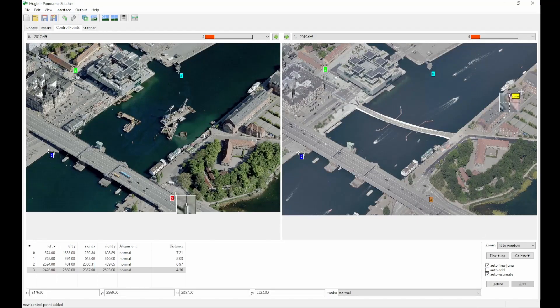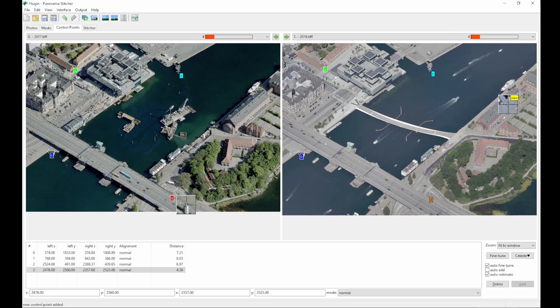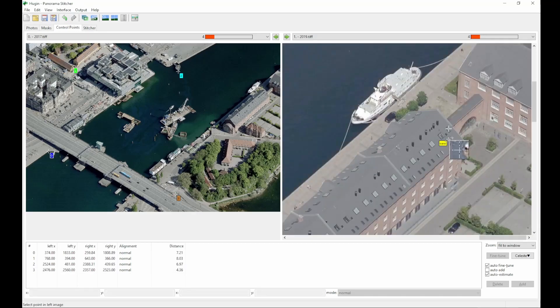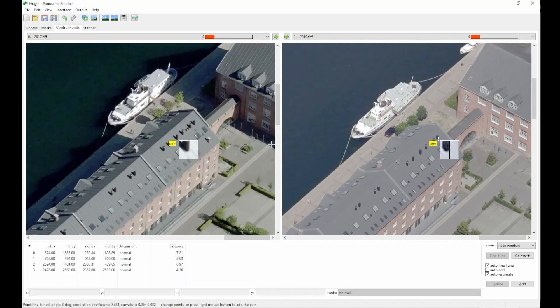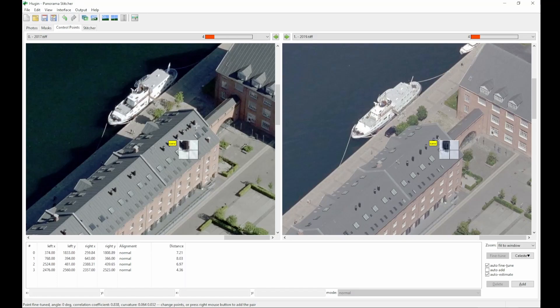And a 5th point, I'm going for a roof stack. You can see it can actually find a match, but it's the wrong stack, so I move it over here instead, and it's the right one, and we can add it.